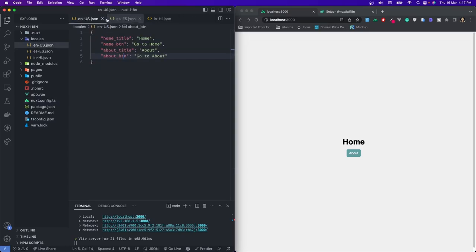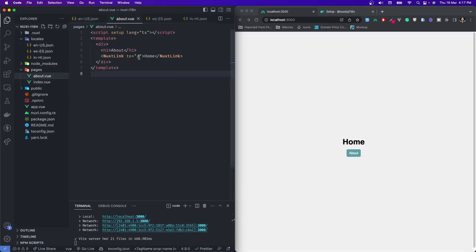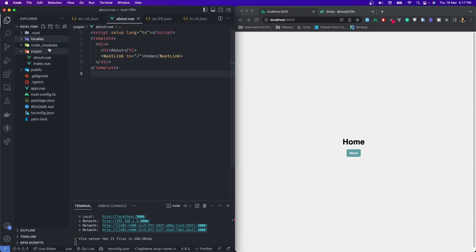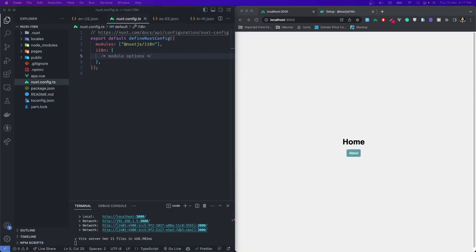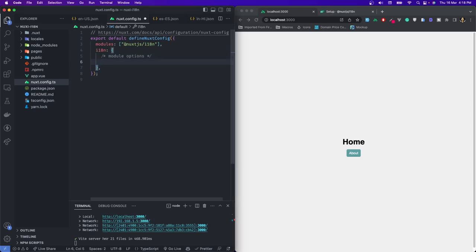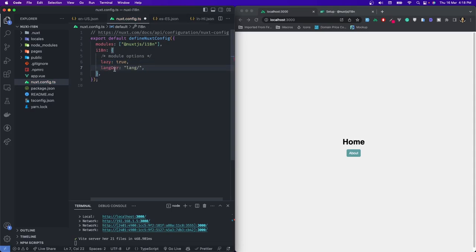Basically we will replace all our static strings in our files and they will change based on the selected locale. So we have to configure it first. I'll go to nuxt.config and show you the basic configuration. First thing we have to give is the language directory since we are going to use lazy loading. So first we'll set lazy to true, then we'll give the langDir — the language directory would be 'locales'.